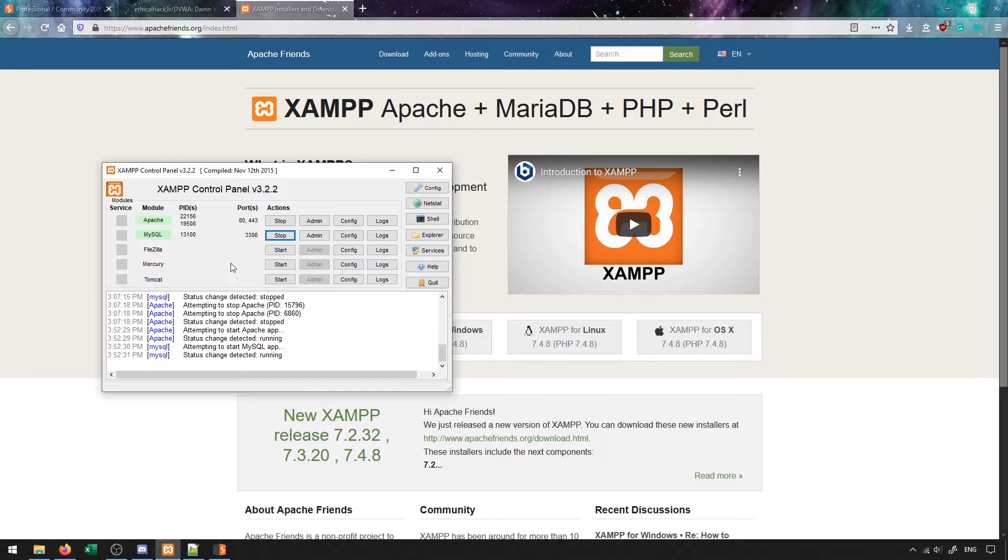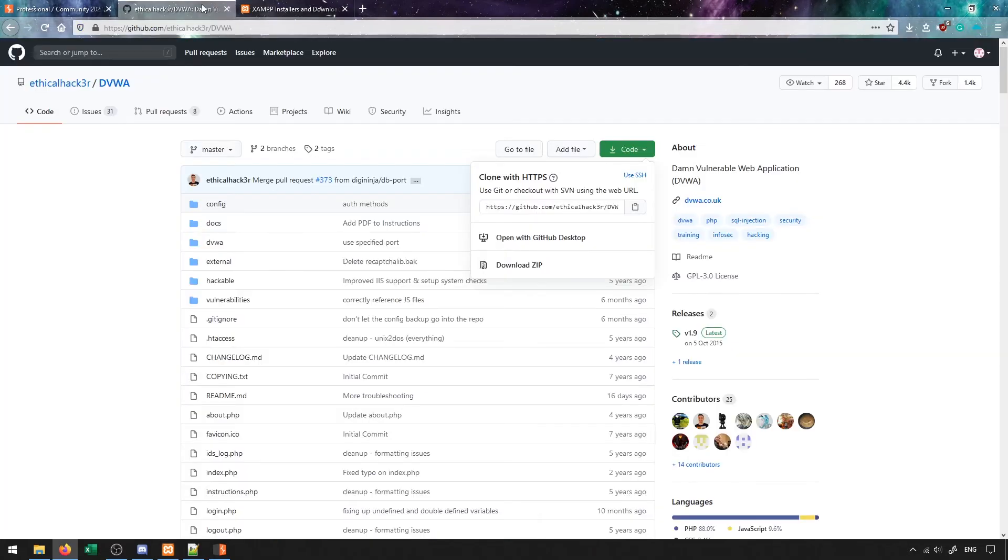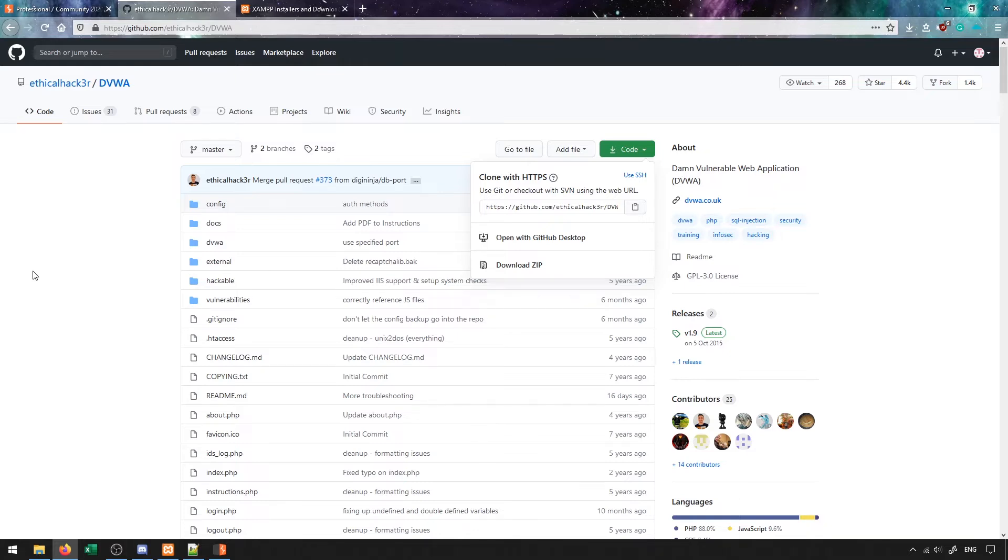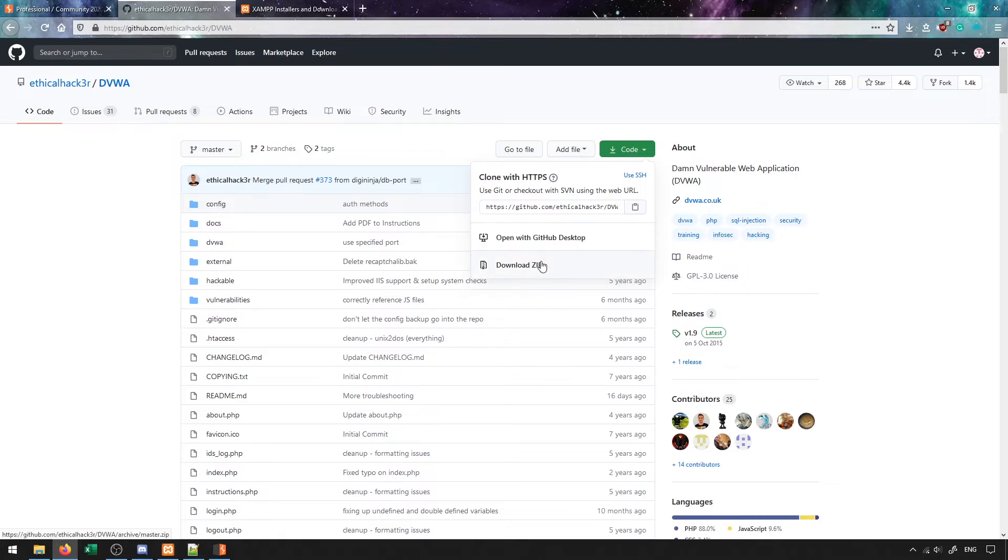For the vulnerable application that we're going to be using, we're going to be using DVWA, which can be found through this GitHub URL. I'm going to place all these URLs into a resource section of this course so you're able to access them and follow along with all the videos. To download this, you can just press on the green button that says 'code' and press download zip.